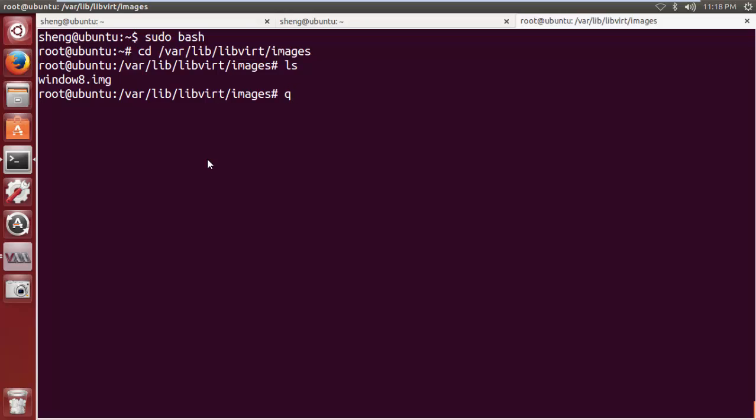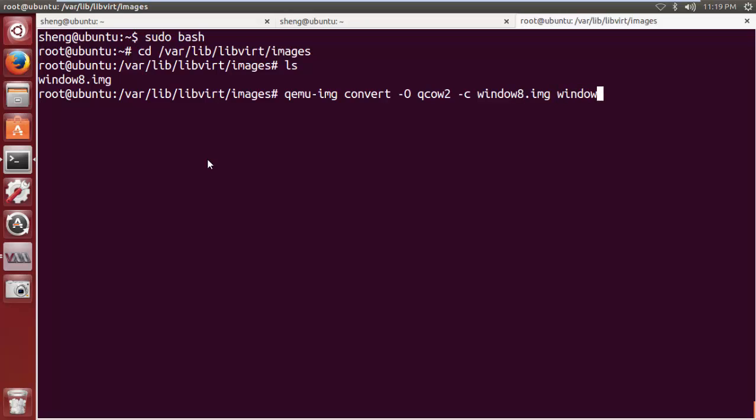Now I can do qemu-img convert, and I'm going to show you how to compress the image. I can compress it to, say, windows8.gz.img. And this compression process is going to take a while, depending on the size of the image. Windows images tend to be very large, so it's going to take a long time.